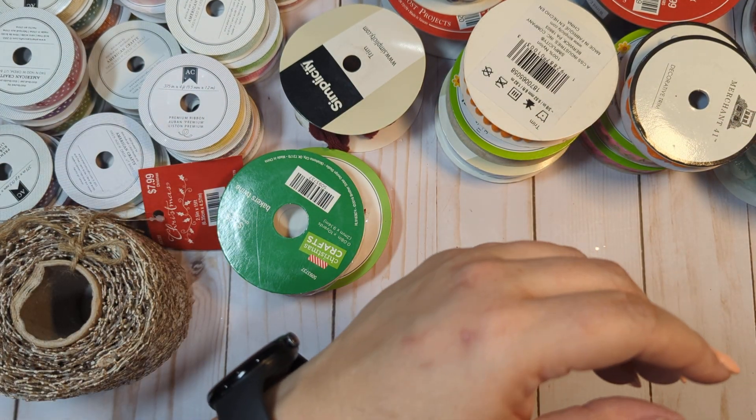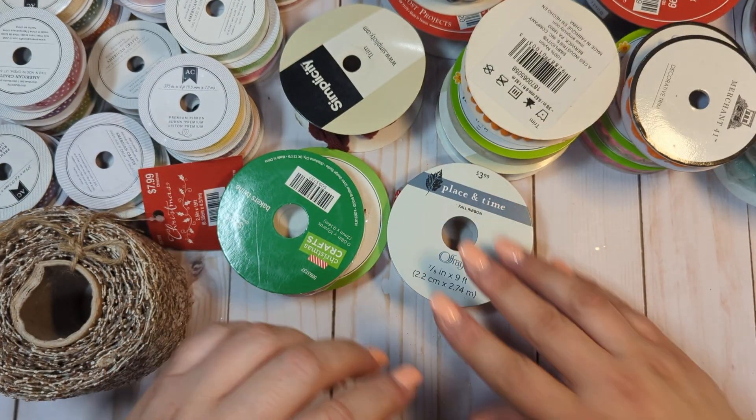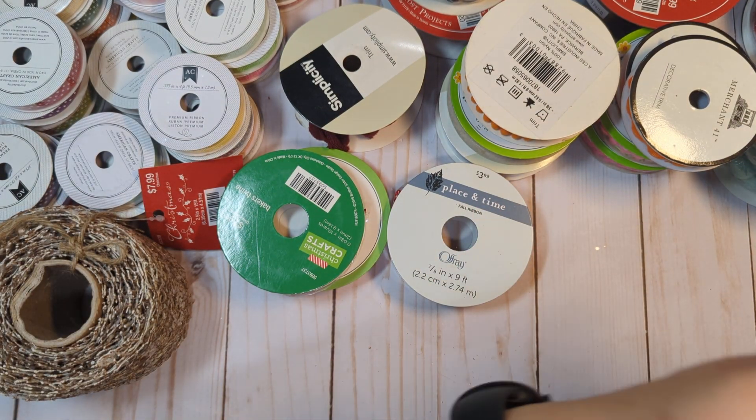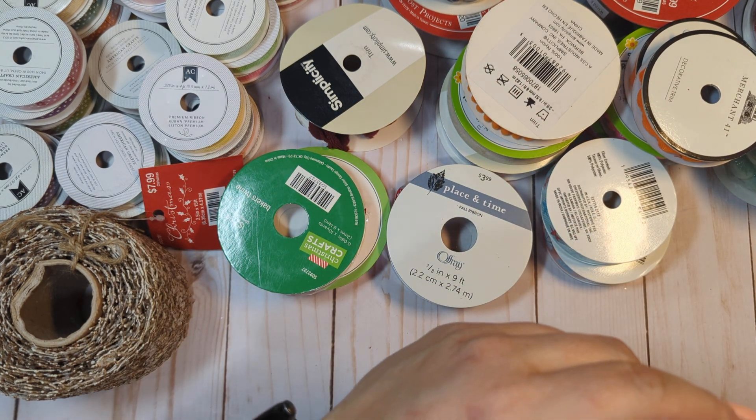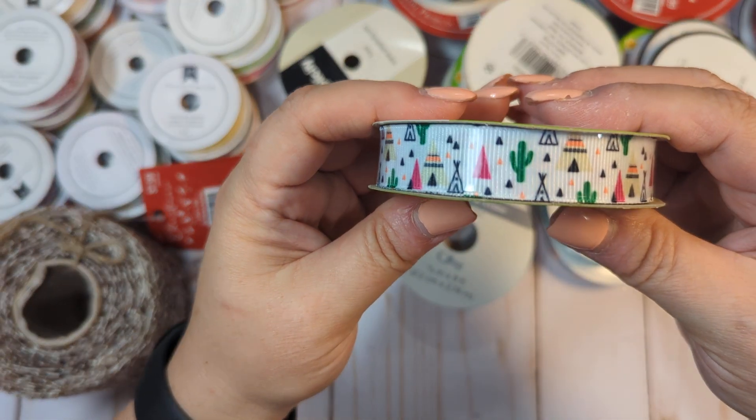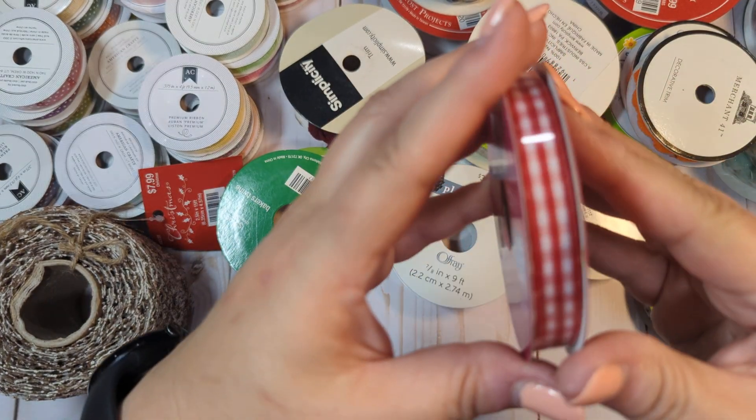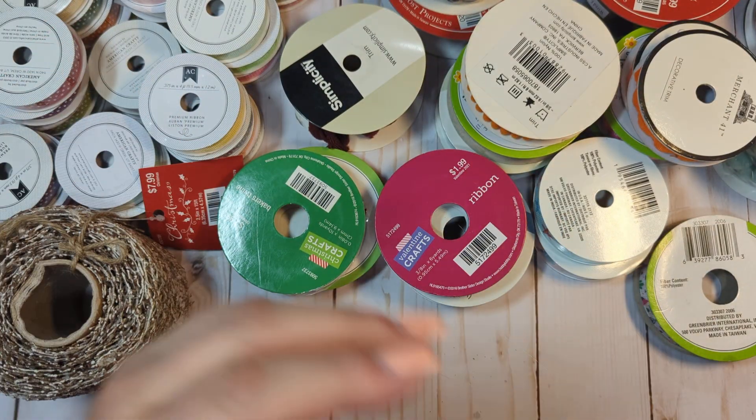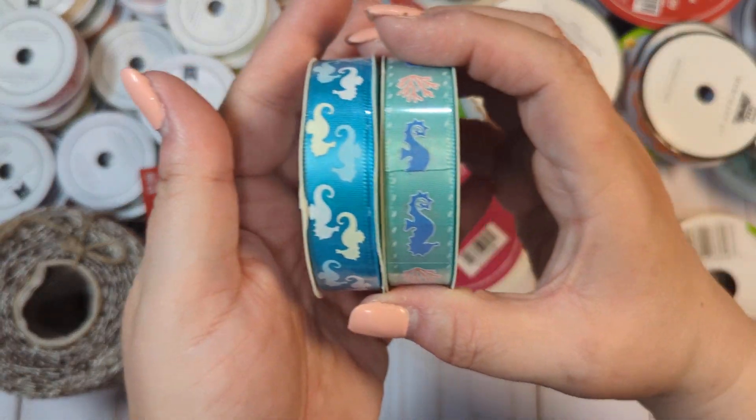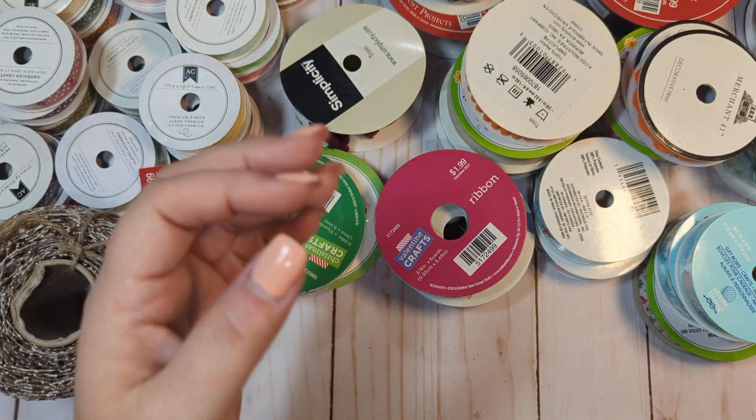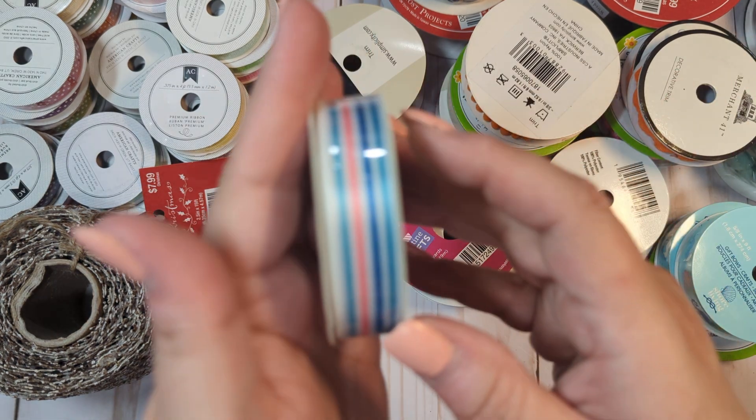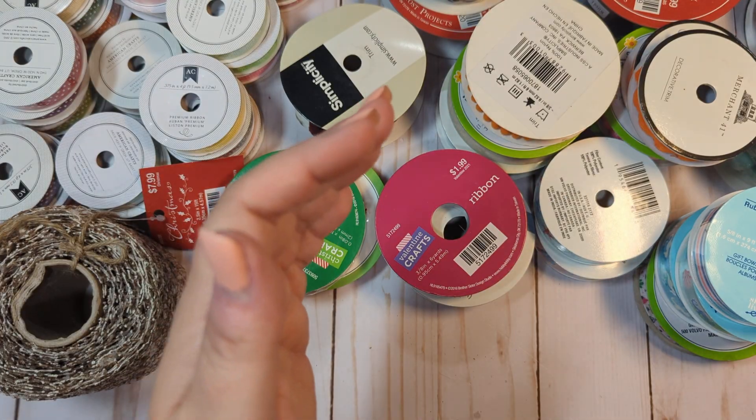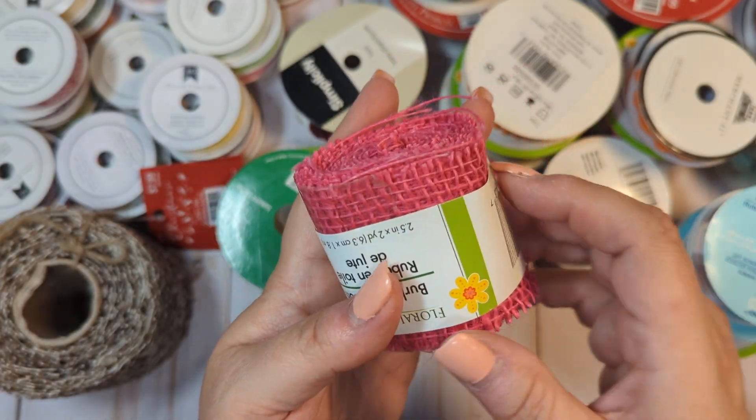We have this one unopened. We have these ones unopened. We have this red and white one, which is unopened. These ones, which are unopened. We have this one unopened. We have this pink burlap, which is unopened.